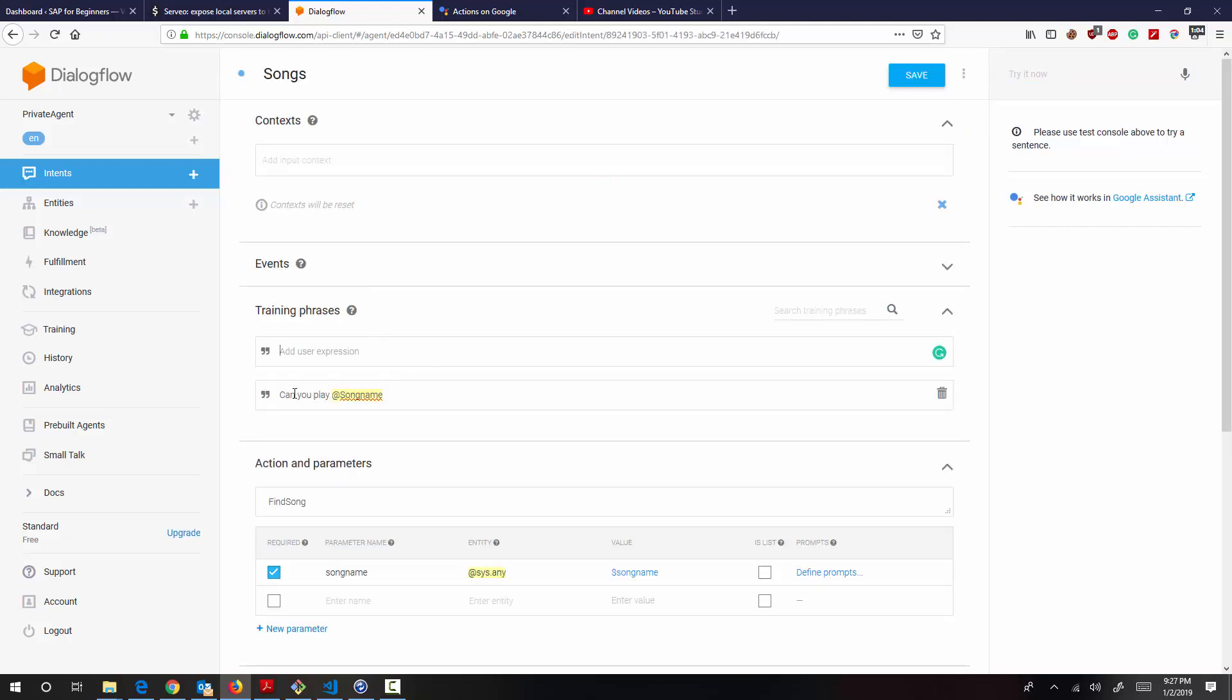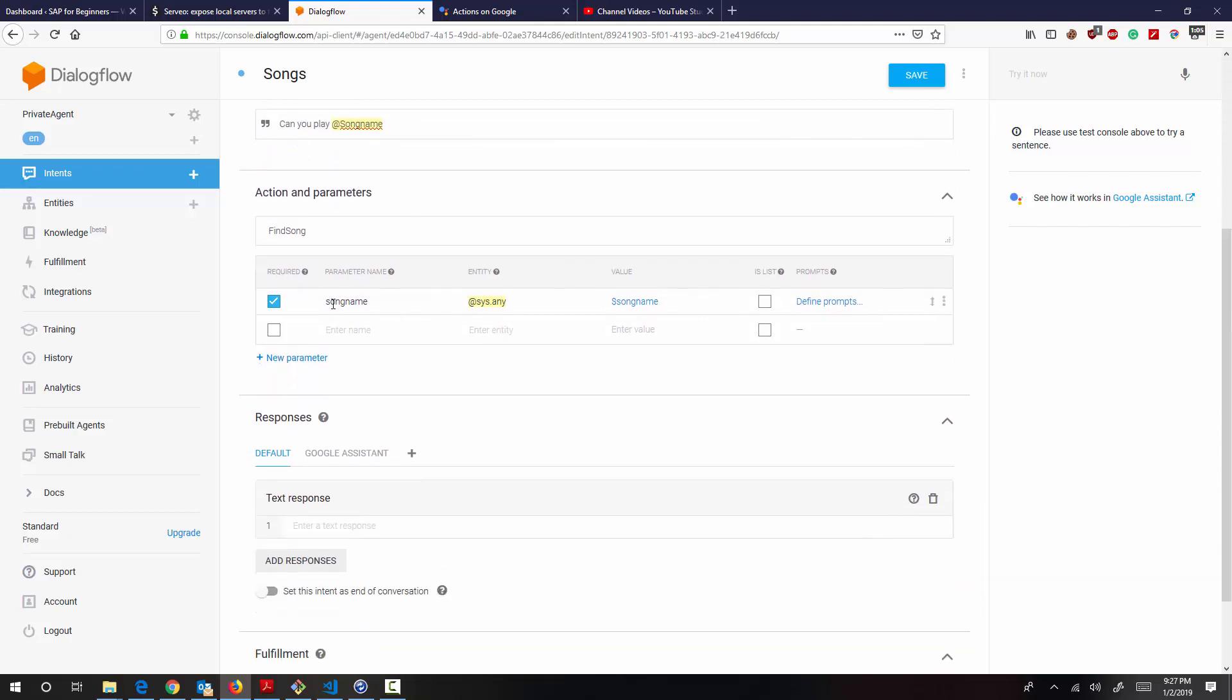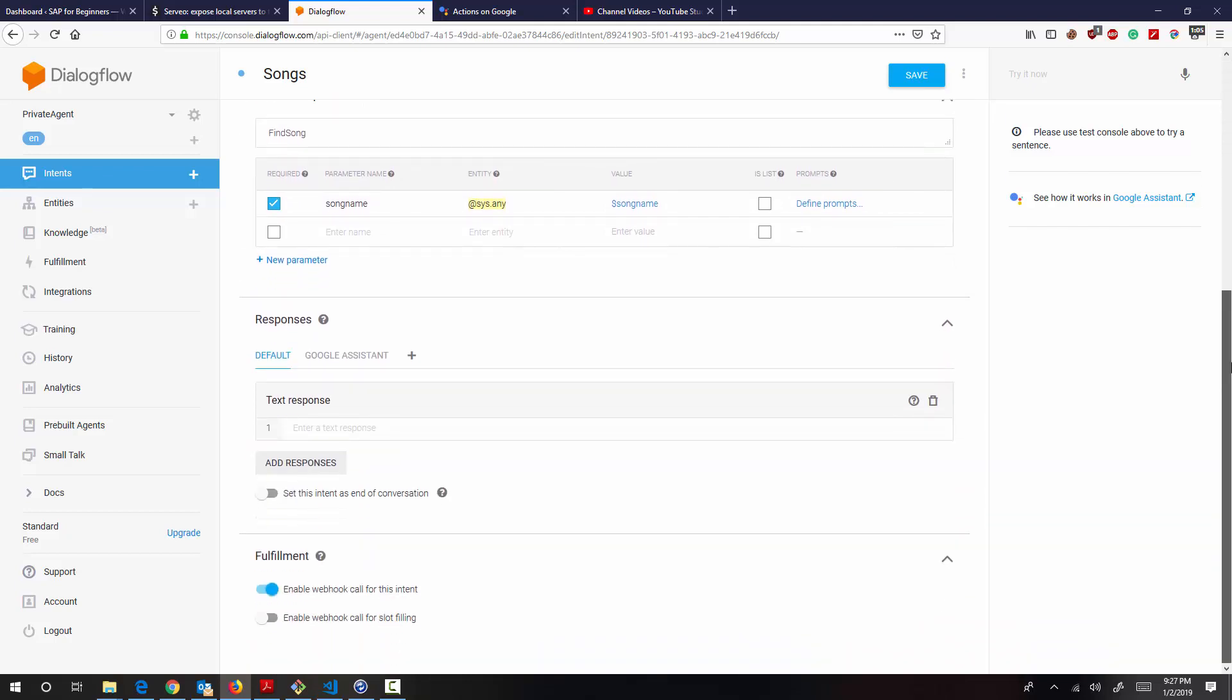So just one training phrase guys, one that is nothing but can you please play the song name. And from there, I'm capturing the song name. And this particular response is fulfilled by webhook. So I have this enabled. So what this does is that whenever a request comes to this particular intent, that will be routed to the webhook.